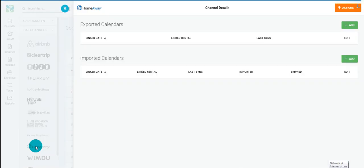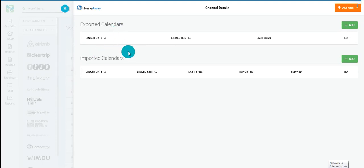You'll notice an export and import calendar. Both of these connections are essential to your iCal connection.